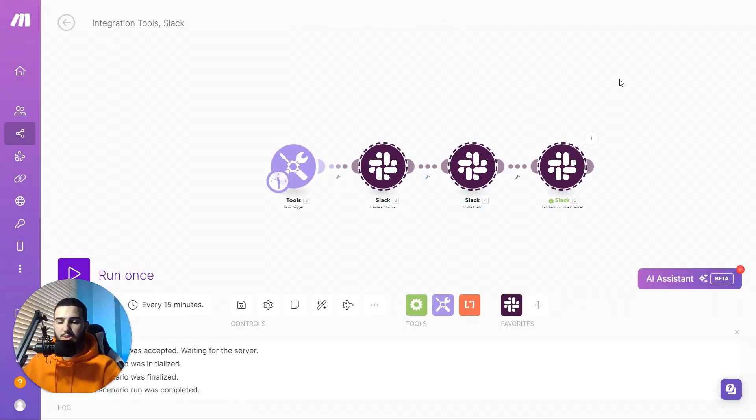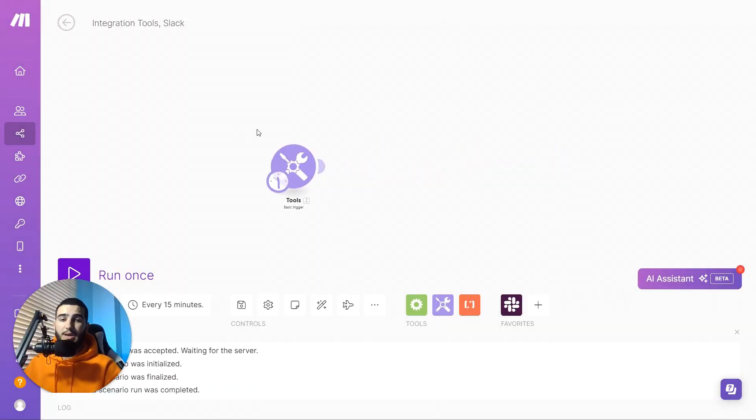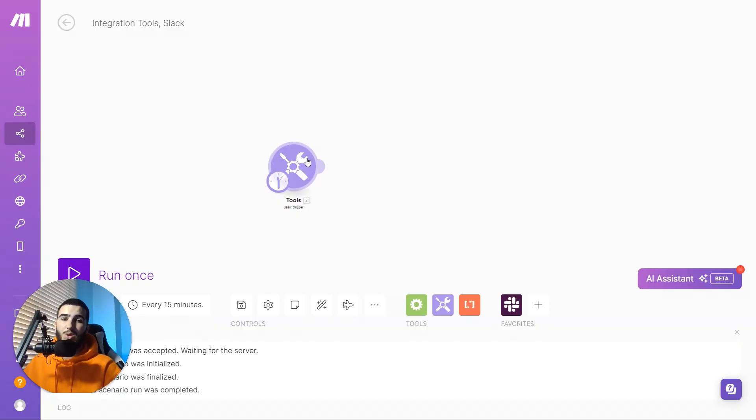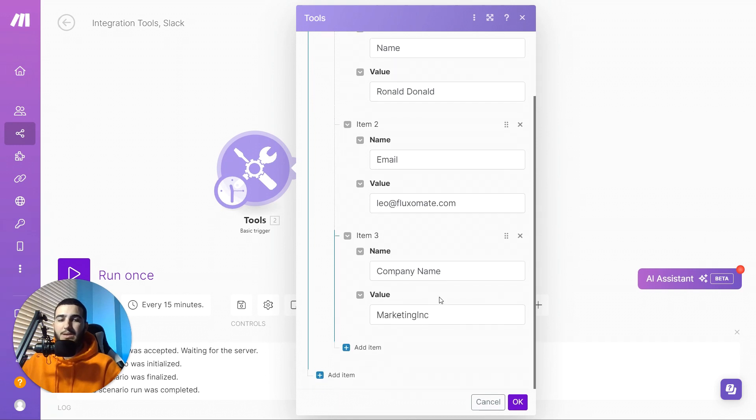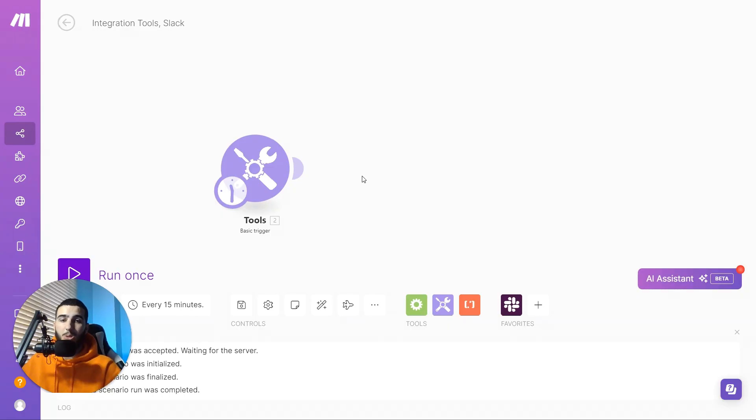The trigger of this automation will depend on what you're specifically doing. For example, if you're integrating this as part of your onboarding process, the trigger could be updating your CRM or a new payment coming in through Stripe. For this example, the trigger is just going to be a random set of values where you import the name, email, and company name. Obviously if you're doing this properly you'd get this information from a CRM or payment processor.